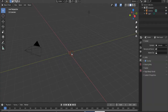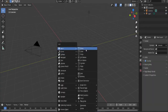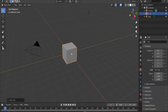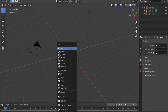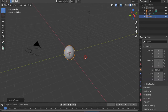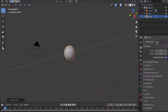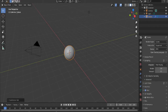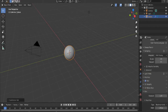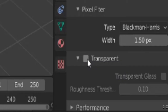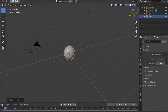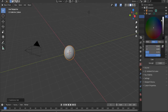Delete the default cube, add in a new one, then delete it and add in a UV sphere. Press Ctrl+2 to shade smooth, switch to Cycles, go under Film and check Transparent.